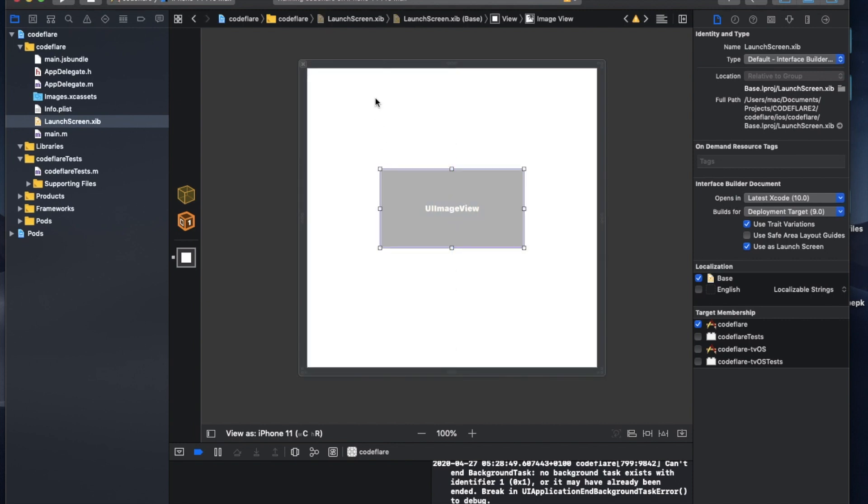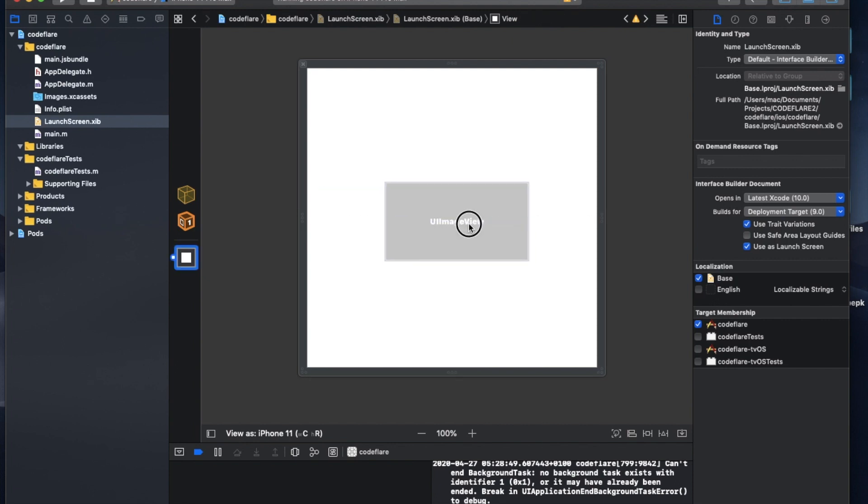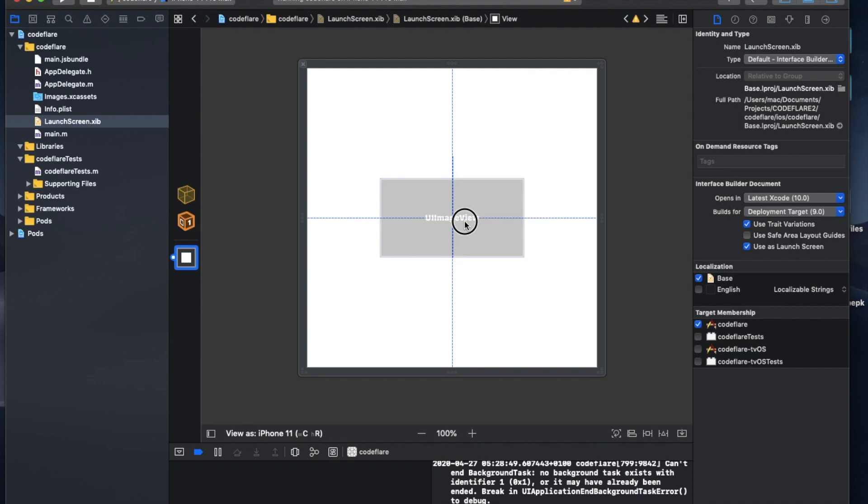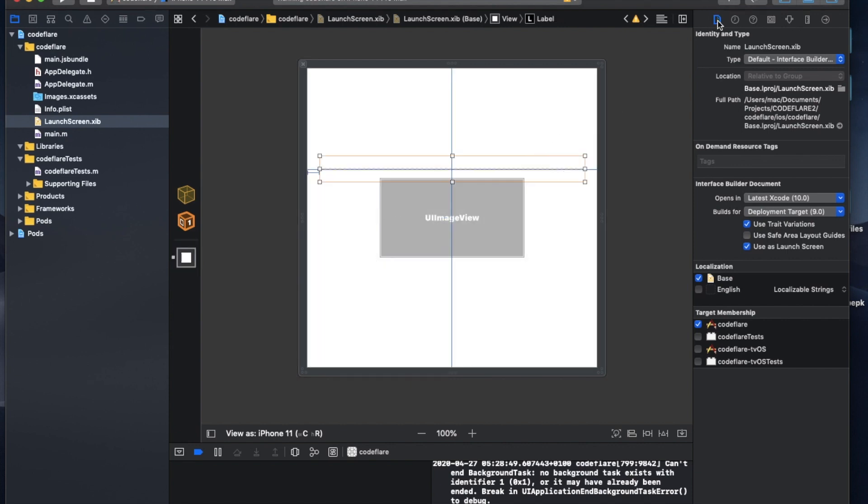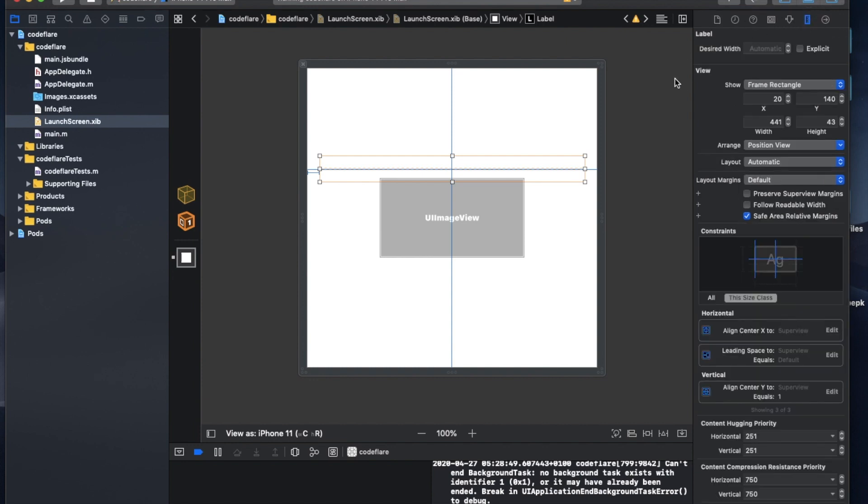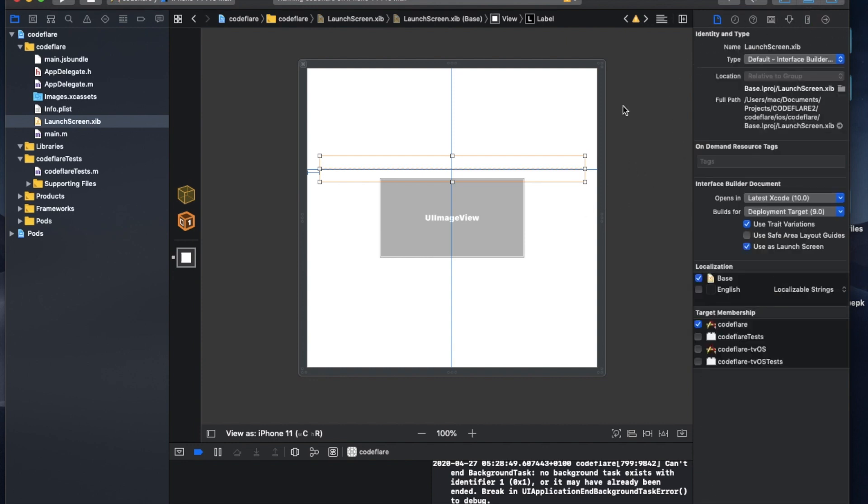So I'm going to leave the background this white because I want it to be white here. But you can actually change the background if you want to here. So I'm going to, I want to position this right at the center, which you can see where the vertical and horizontal lines cross. So it's right at the center here.